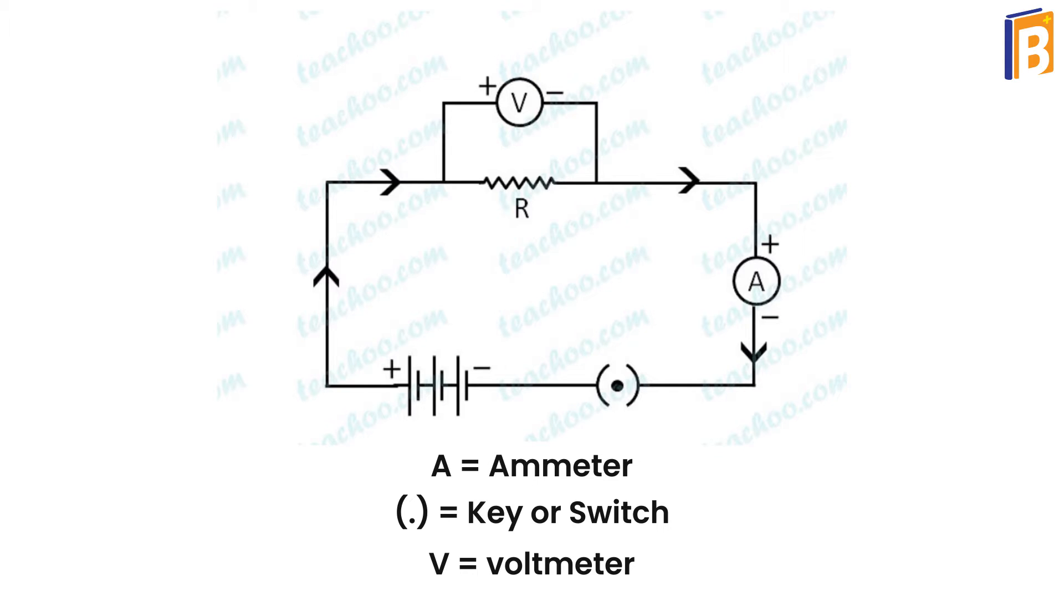This key is used to switch on and switch off the current flow in the circuit diagram.